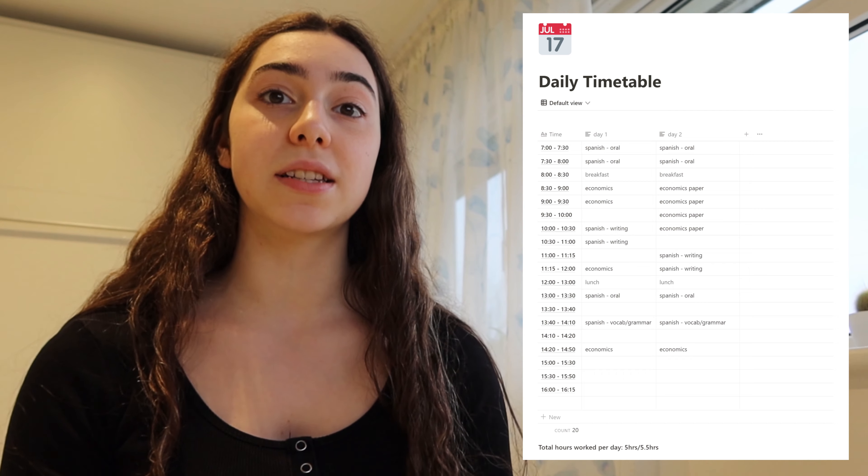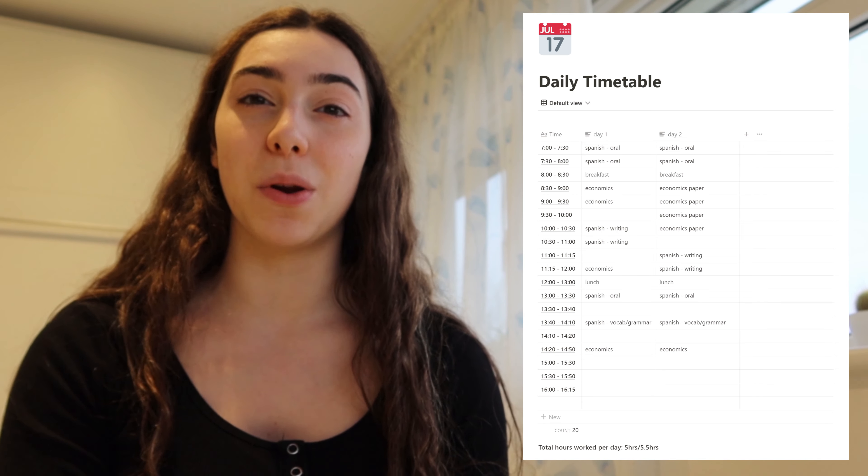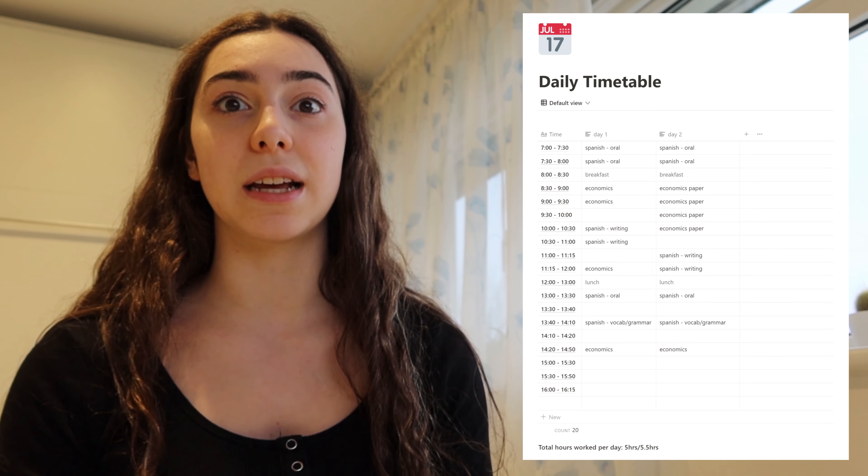I have a slightly different version of the timetable for days when I need to do a past paper — so an economics past paper could be shifted to a Spanish past paper. These often take two hours or more, and I don't want to avoid doing them just because I've blocked out only 30-minute segments. Working in shorter segments keeps concentration high, but you don't want a timetable that's entirely in 30-minute chunks stopping you from doing past papers, which are really valuable for revision.